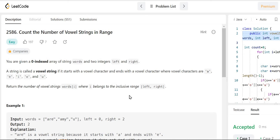Hello guys, myself Amrita. Welcome back to our channel TechnoSage. So in this LeetCode series, today we will be solving problem number 2586, that is Count the Number of Vowel Strings in Range. So let's get started.